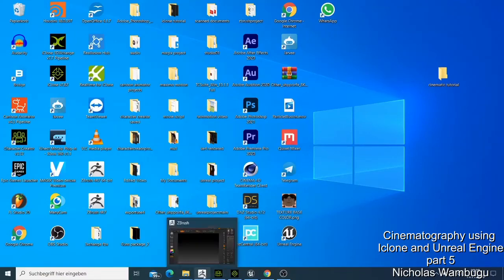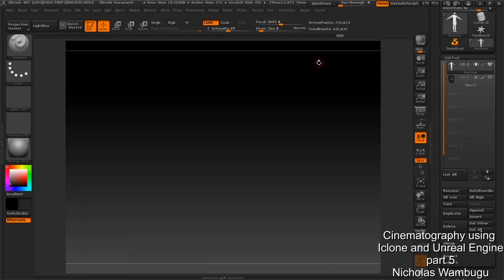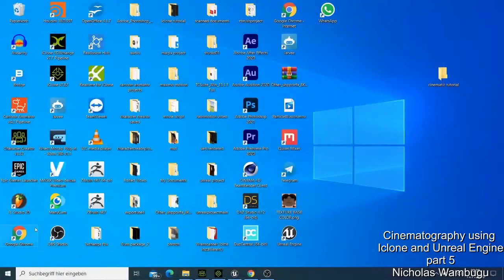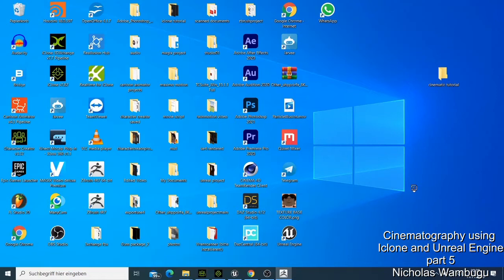Welcome back guys. In this tutorial we are trying to edit our collector in ZBrush. If you're new to ZBrush, it looks so funny and I also had so many problems starting to use it, but a good friend of mine helped me. When you open ZBrush for the first time you will be so surprised because it's not an easy software to use if you are a beginner, but with time you can find it easier.